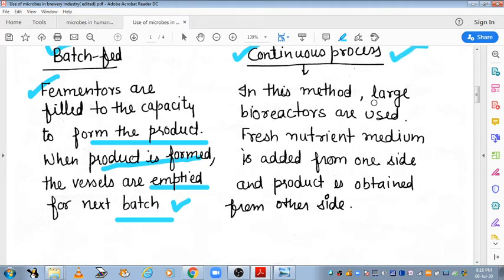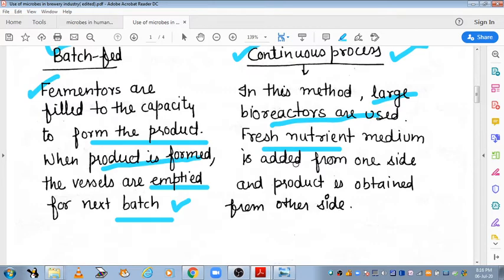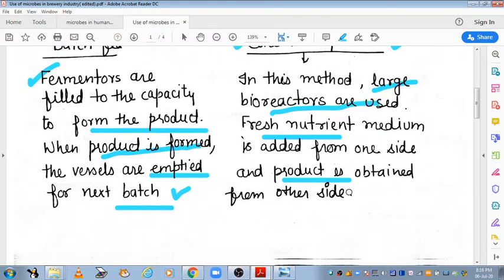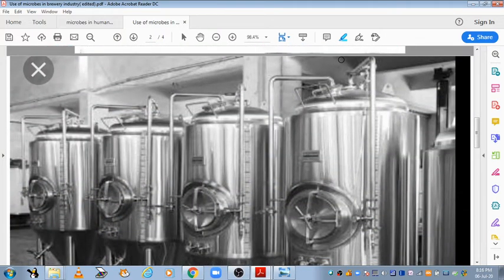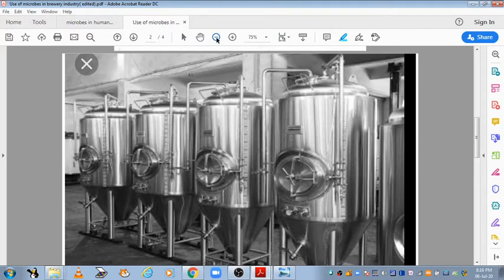In the continuous process, there are large bioreactors. Fresh nutrient medium is added from one side and the product comes out from the other side. I will explain this by images. In bioreactors for continuous process, we use a relatively smaller size. For batch fed, we use a lot of large vessels and large areas, because we add everything in one vessel at once.